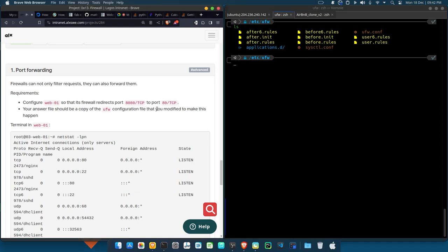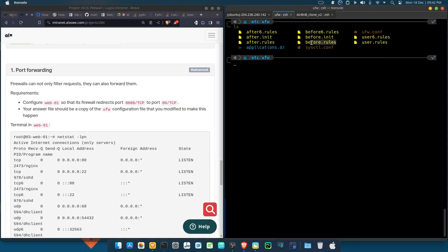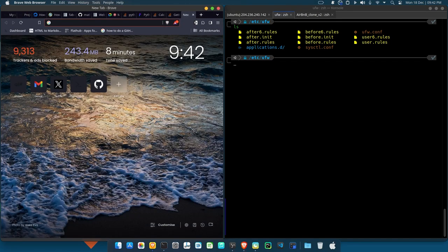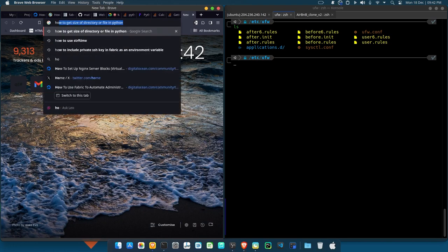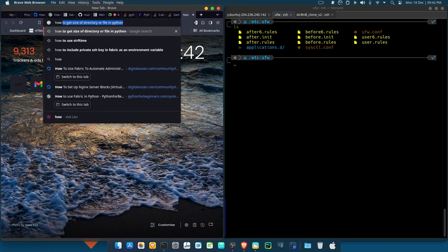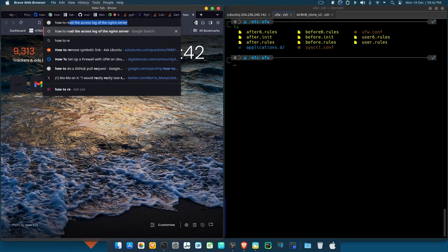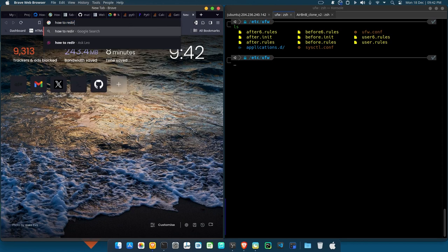Because for this thing to be effective, it has to be something that will be defined at the start of our ufw, not after. So that's why it has to be defined in this before.rules. And how do I know? Is it out of the blues? No. What did I do? I searched. I simply searched for how to redirect...